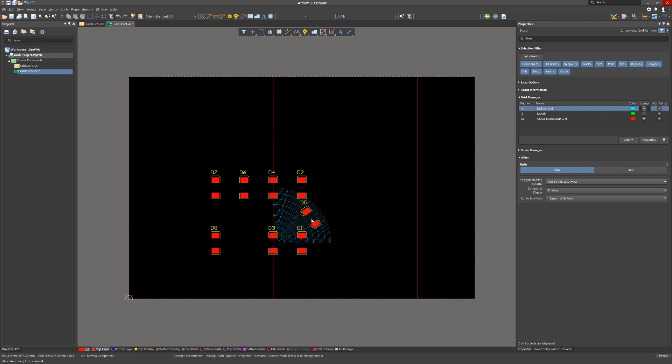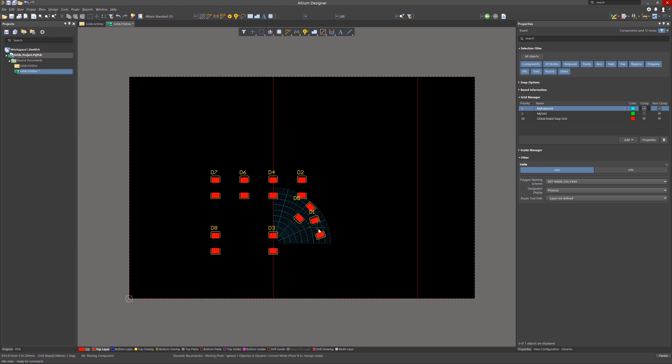Now when we move D5, the polar grid remains active. The my grid is not. As you can see, the component snaps to the polar grid aligning to it. Tapping the space bar while moving the component rotates at 90 degrees relative to the polar grid.